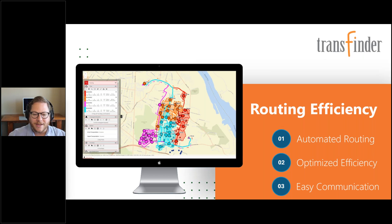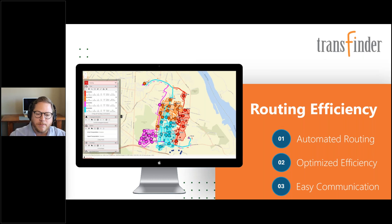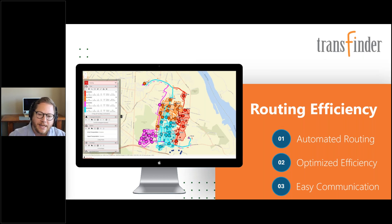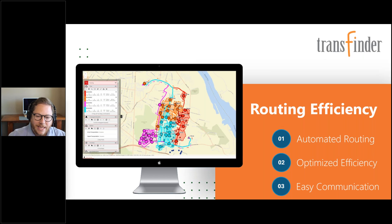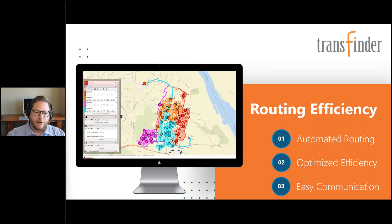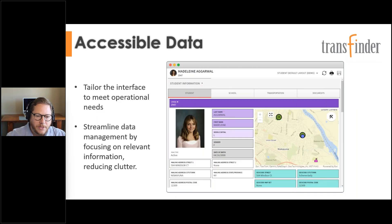Easy communication is something we talk about all the time at Transfinder. The goal of our software is to make the phone calls stop — whether from district staff, parents, or bus drivers. By putting information into their hands, we solve those problems. Most of our districts that have implemented our parent app say the number one response when answering the phone is now 'check the app' — the information is already shared out to all stakeholders.